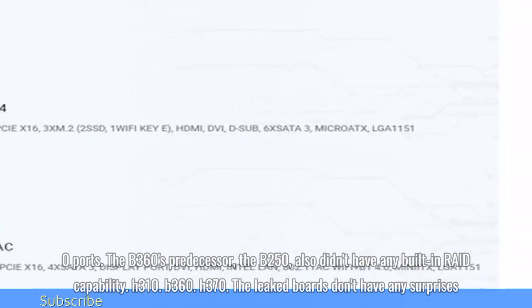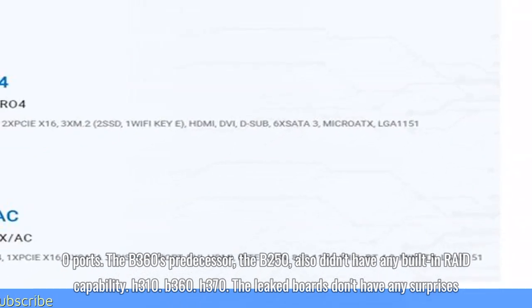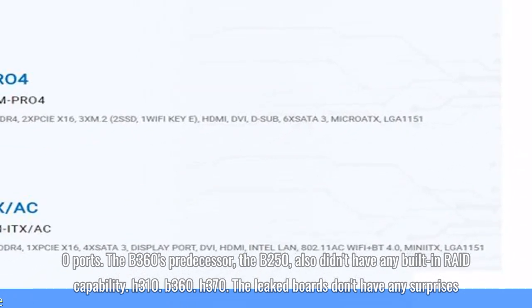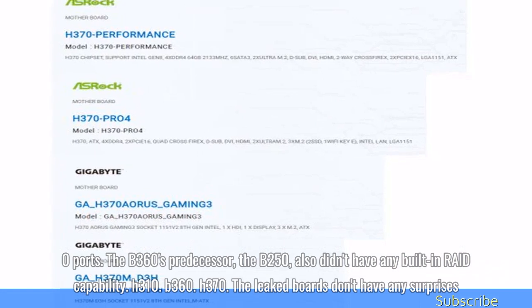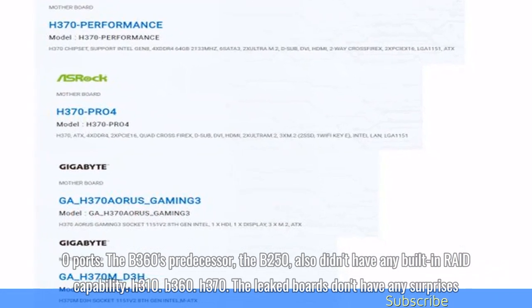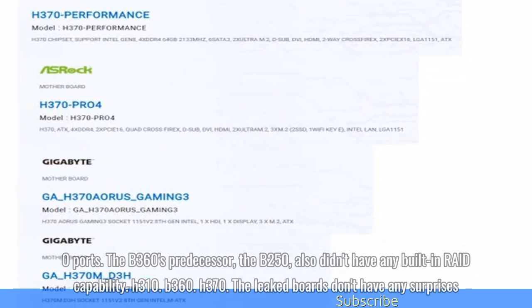The B360's predecessor, the B250, also didn't have any built-in RAID capability.